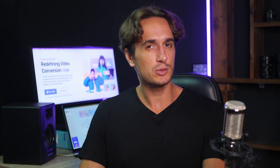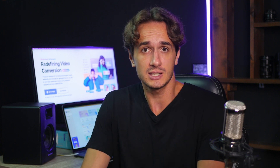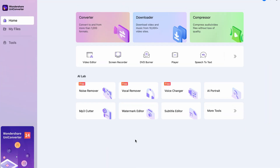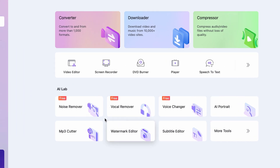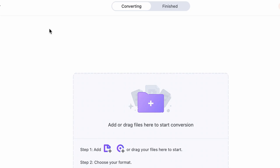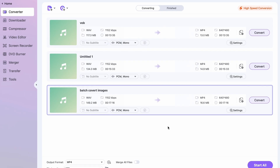Now that we've explored the key features, let's walk through a quick step-by-step tutorial on how to use the Uniconverter 15 to convert audio files. Launch the Uniconverter 15 on your computer. If you don't have it yet, you'll find links in the description. Once you have it open, click on the converter right from the homepage and click on the Add Files button and select the audio file or files you want to convert.